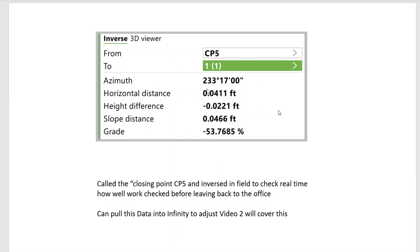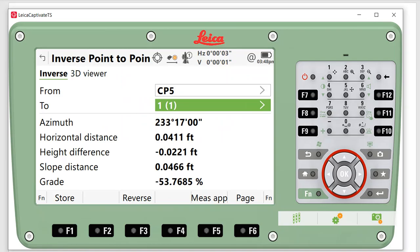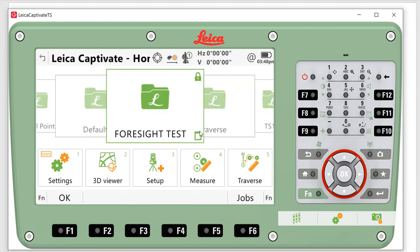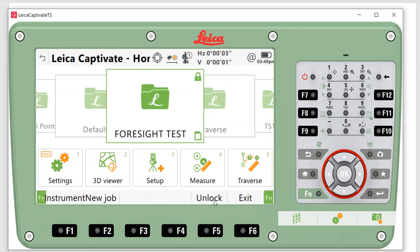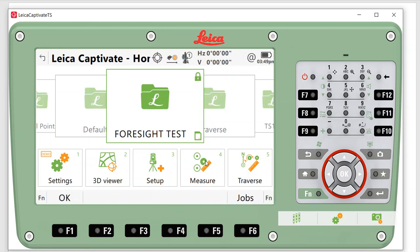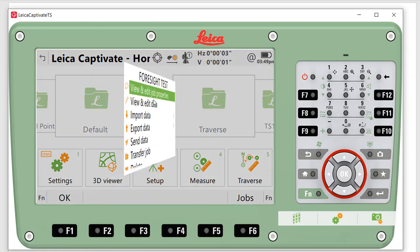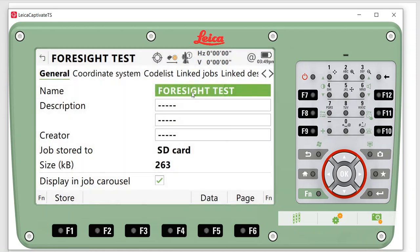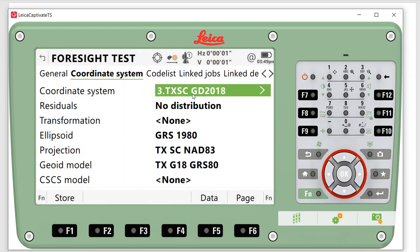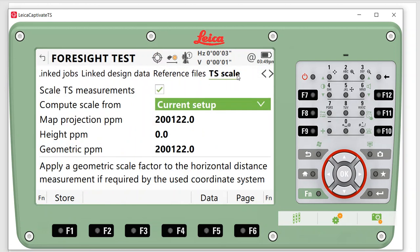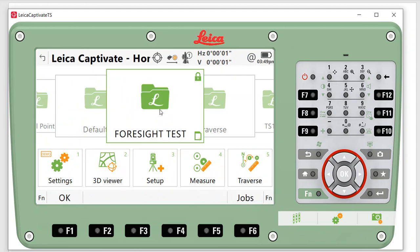Let's take a quick look at the simulator. We're going to come back to our job here called Foresight Test. Right now it's locked—if you hit Function Unlock, you can unlock it. That's handy just to lock down your job so you can't change it. If you click here and go to Job Properties, there's our job name. We had it on Texas South Central with a code list, and we're doing everything on State Plane grid. In this case, we checked the TS scale box and used the current setup because we had control points loaded, and that will calculate the scale factor.